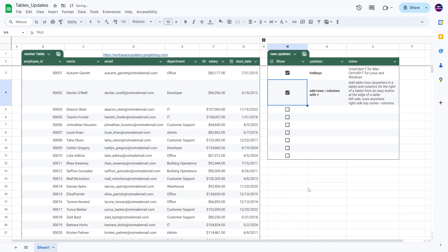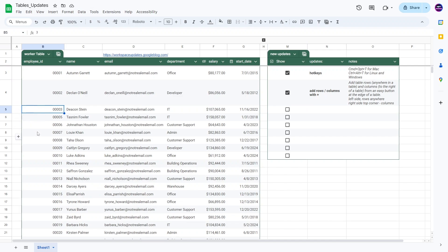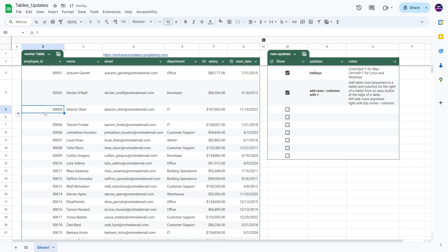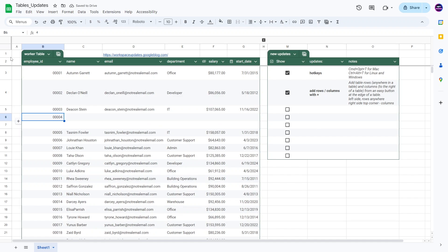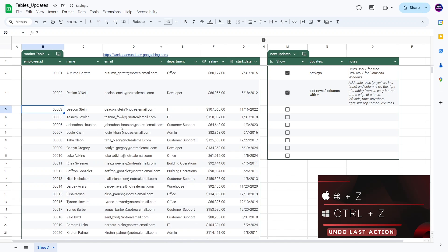The next update is that you can add rows and columns with a plus button. If you go into the table, you'll see a plus button on the left side, and clicking it will add an additional row. You may notice that adding a row doesn't change the row numbers in the whole spreadsheet — it just moves everything else down one.